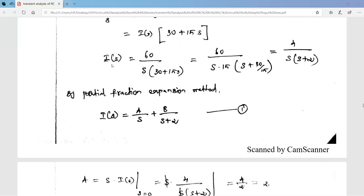In I(s) = 4/[s(s+2)], there are two roots: s = 0 and s = −2. Using partial fraction expansion, we write I(s) as an addition of single-order expressions: A/s + B/(s+2). We need to find the values of A and B.